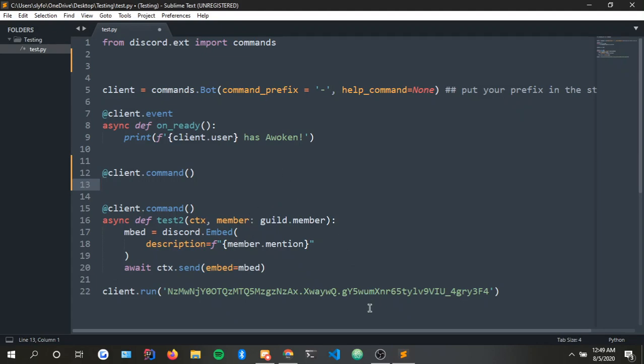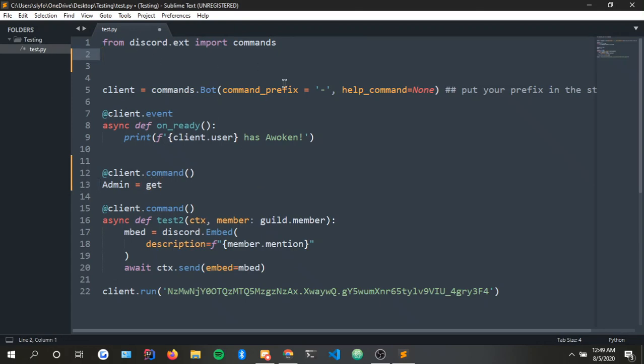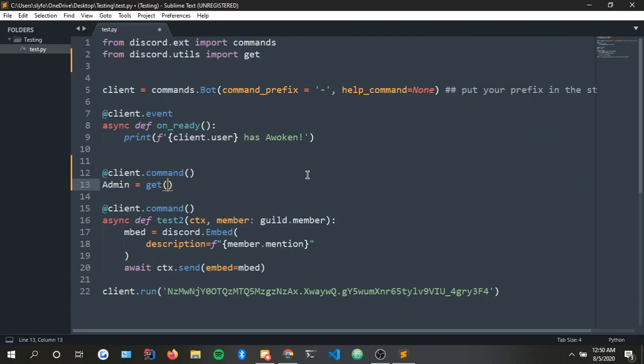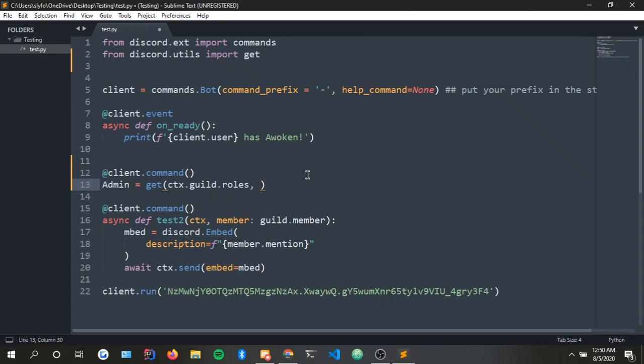So first off to ping admin you have to do this. It's pretty easy - you just name it whatever role you want and then you do equals. The admin equals get. To use get you need to import get, and to import get you do from discord.utils import get as you saw before. You want to do ctx.guild.roles, so admin is inside of the guild roles, and now the bot knows it's inside the guild roles.